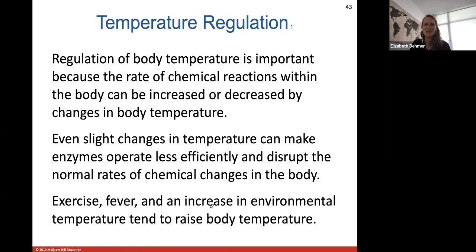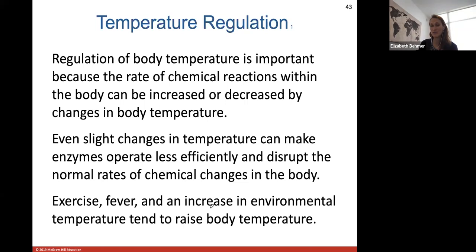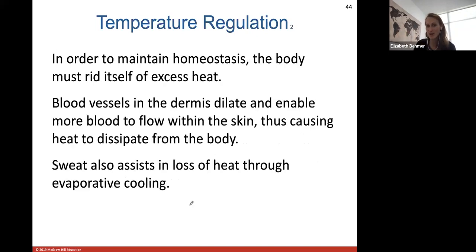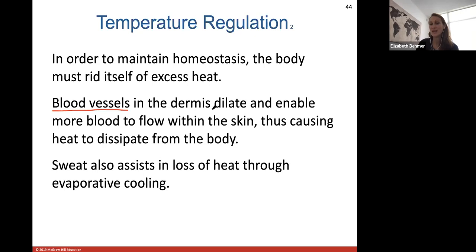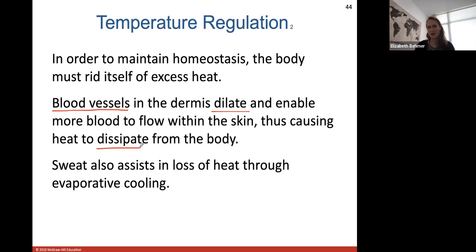Temperature regulation is very important for homeostasis — chemical reactions within your body can be increased or decreased by changes in body temperature, and even a slight change can make an enzyme operate less efficiently. Exercise, fever, and increases in environmental temperature tend to raise your body temperature. To get rid of excess heat, blood vessels in the dermis dilate, enabling more blood to flow within the skin and causing heat to dissipate from the body. Sweat also assists in the loss of heat through evaporative cooling.